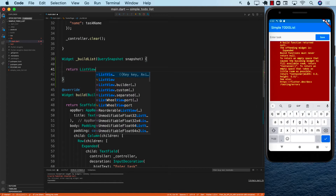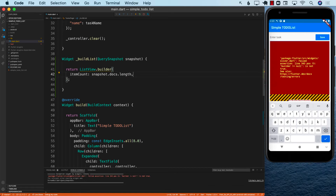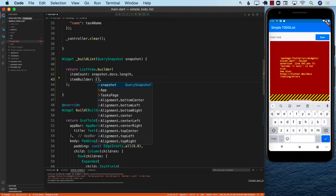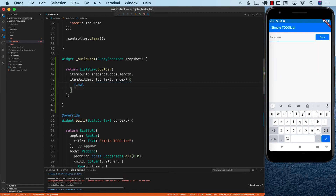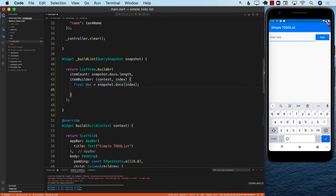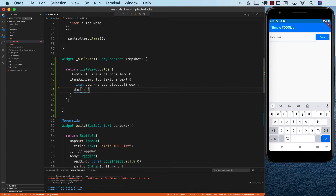I'm going to return a ListView dot builder. The ListView builder needs a couple of different things. The first thing it needs is the item count — how many items will be in the list. We already have the snapshot, so I can say snapshot dot documents dot length. The other thing we need to provide is the item builder — what will each item of the list look like — which is going to use the context and the index. I can get a particular document using snapshot dot documents and then getting it by the index. This document is the actual document which has the key value pairs.